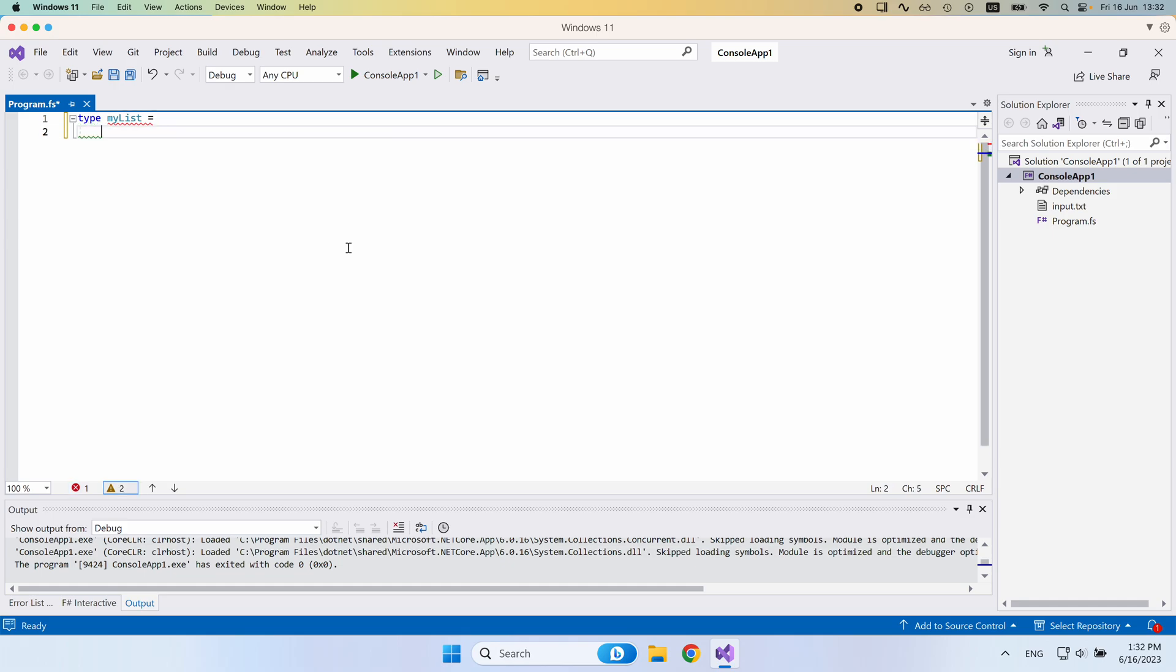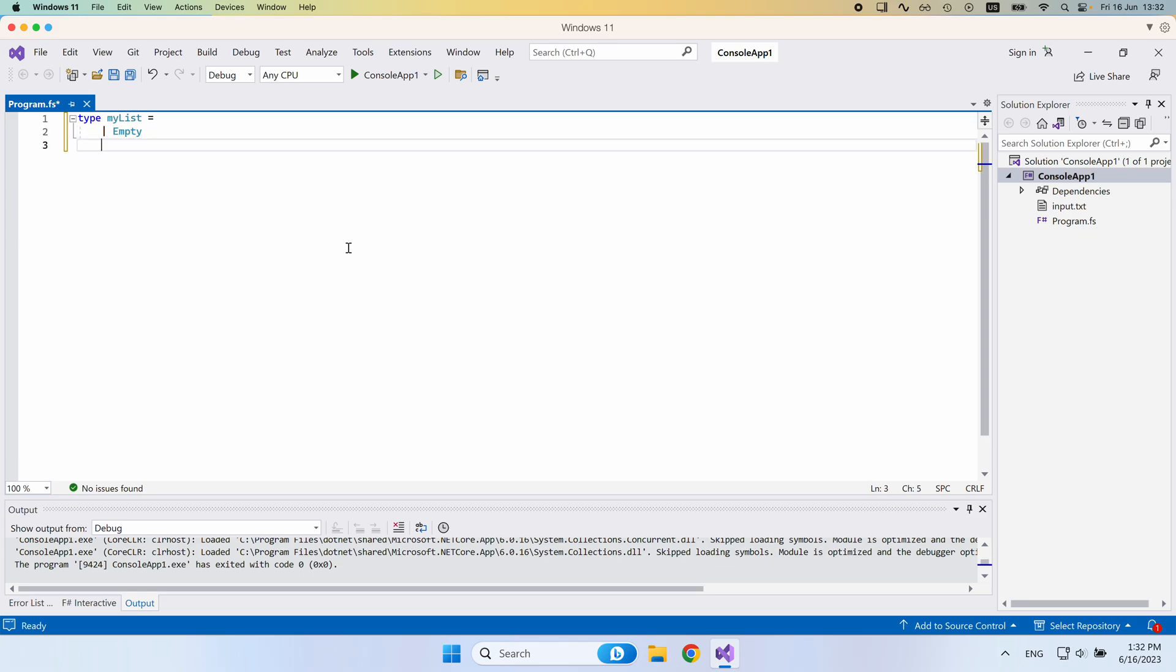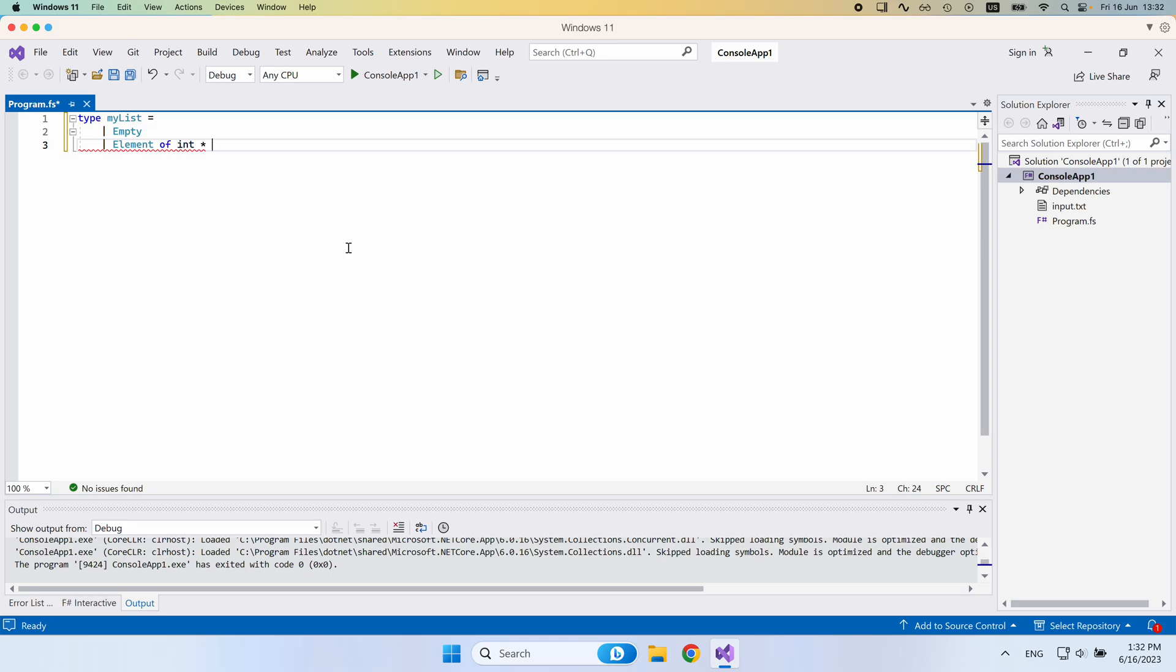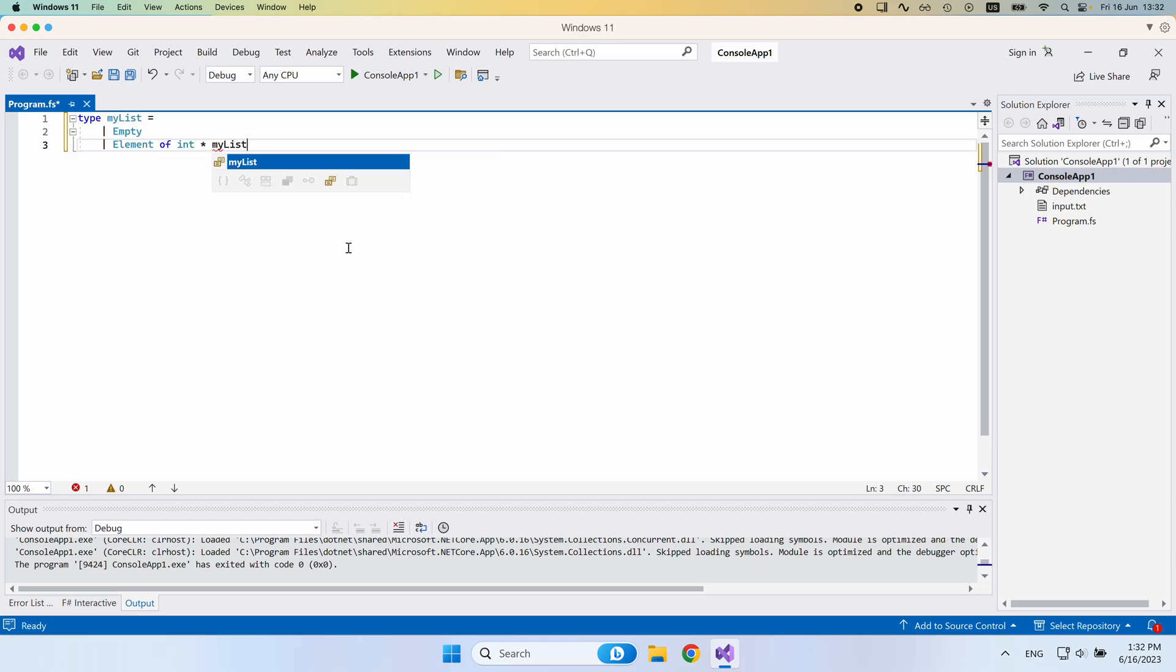And in here, we would have a discriminated union. So we could either say that this list is now empty, or it's going to be consistent of one element, which is of type int. So we're going to make an int list plus a my list object.